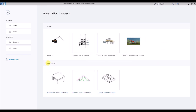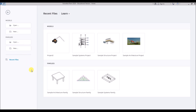In the bottom half of the launch screen we find the families area. This is basically the components or building blocks that go into the Revit models. These can be standalone files created in Revit or downloaded from the internet. Examples include light fittings, furniture, electrical appliances, structural elements, etc. You can create your own Revit component by clicking on new and creating your own family.